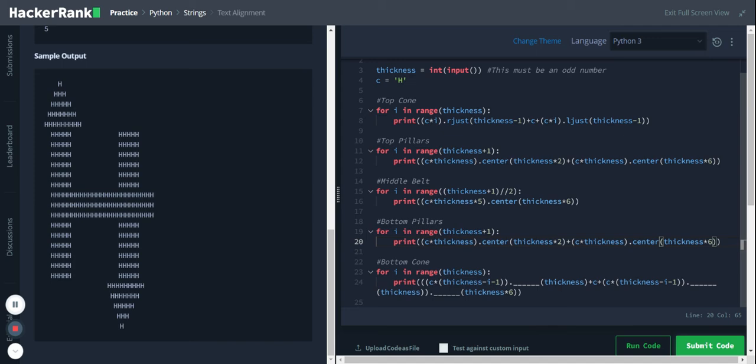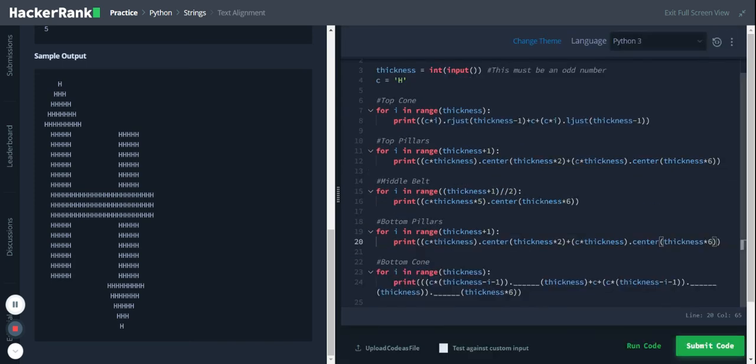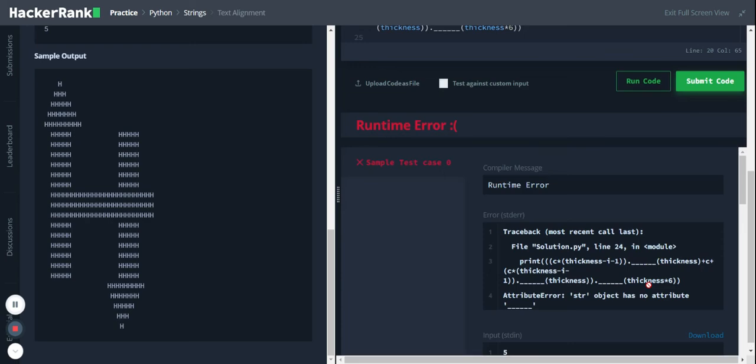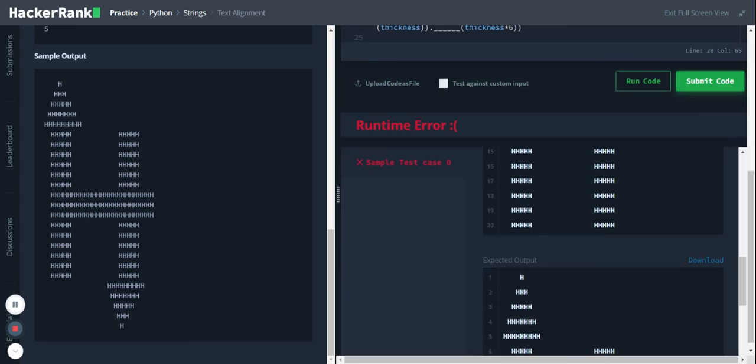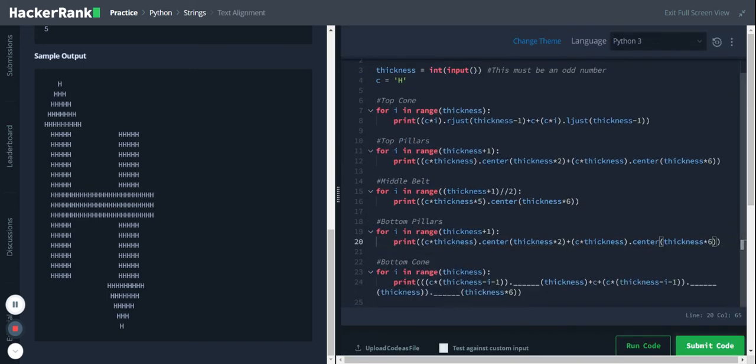So here we use the same logic here, just for safer side. Well, let's check the output. Yeah, we got it. Now we only need to do the bottom.